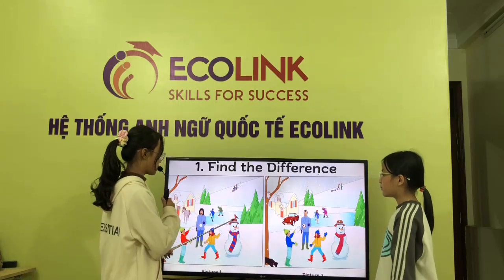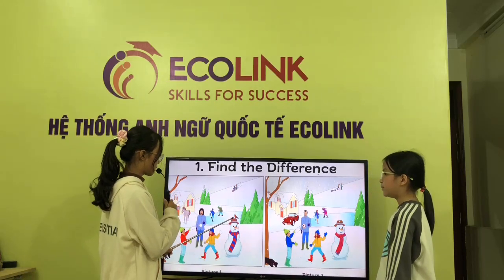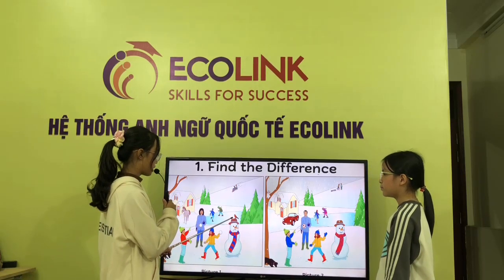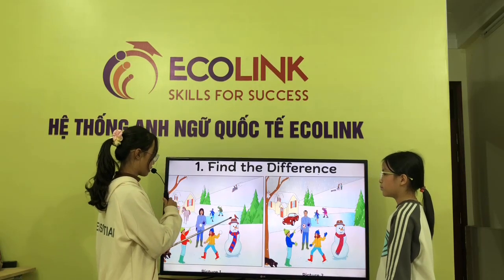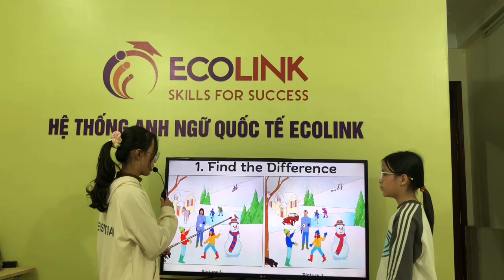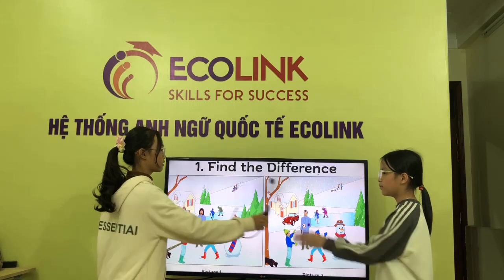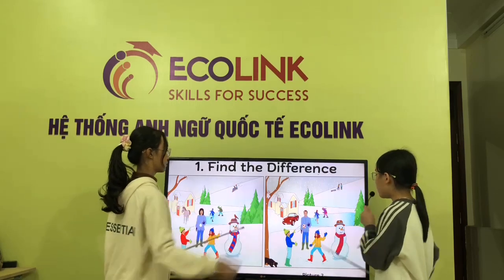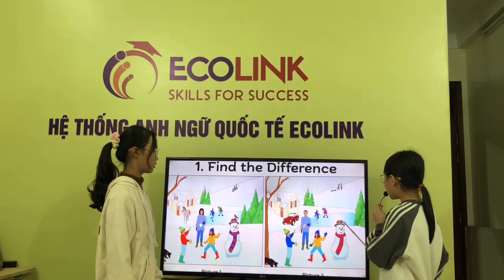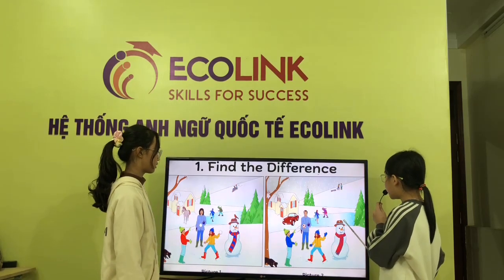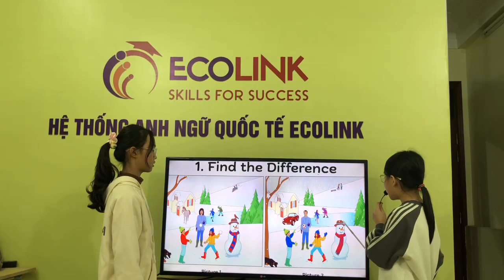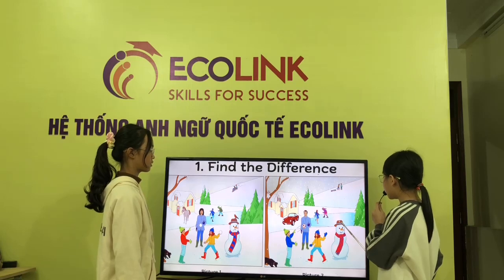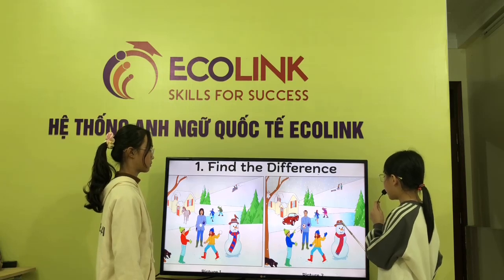In picture one, there is a bird on the snowman's head. But in picture two, there is no bird on the snowman's head.